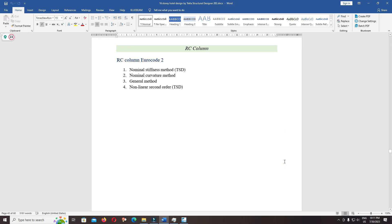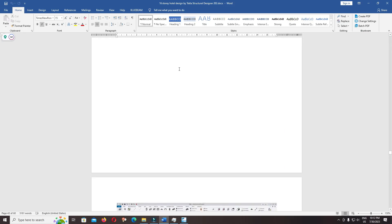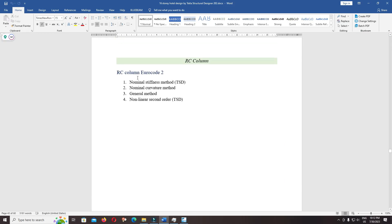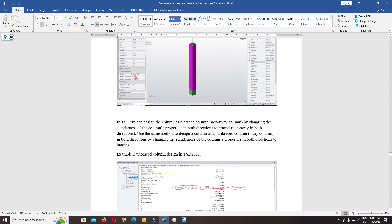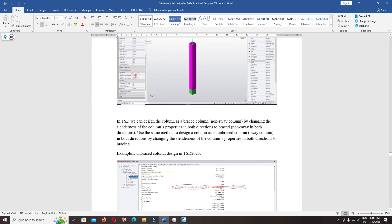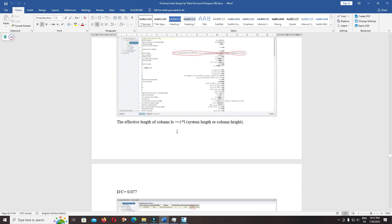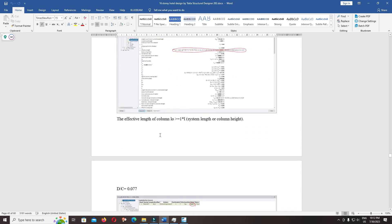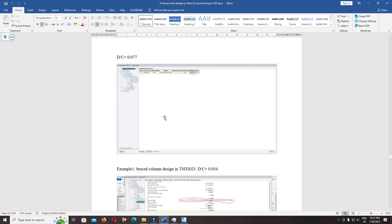Hello everyone, welcome back to our premium course. Today I will discuss RC column design in Autodesk Structural Designer 2023. The methods used to analyze and design RC columns, we'll compare braced and unbraced columns and how we can choose which method.